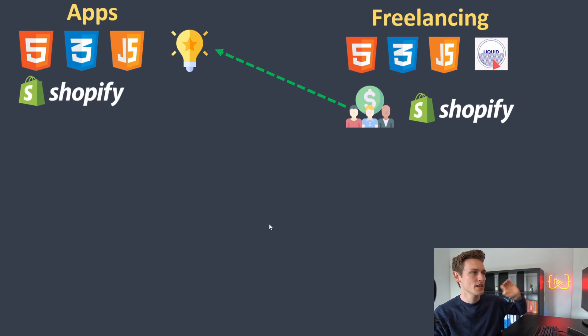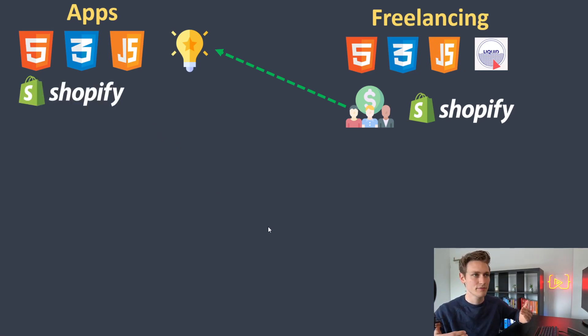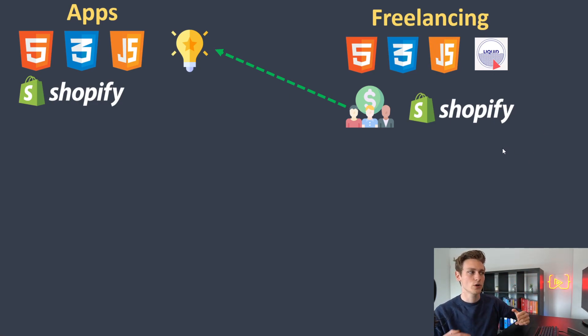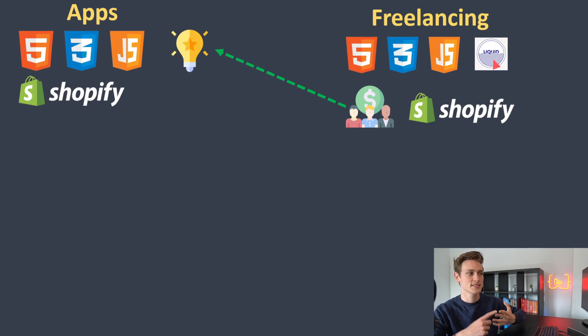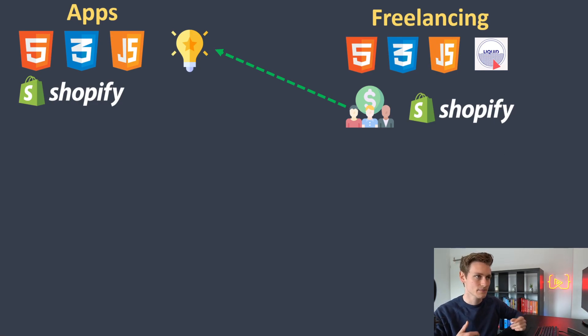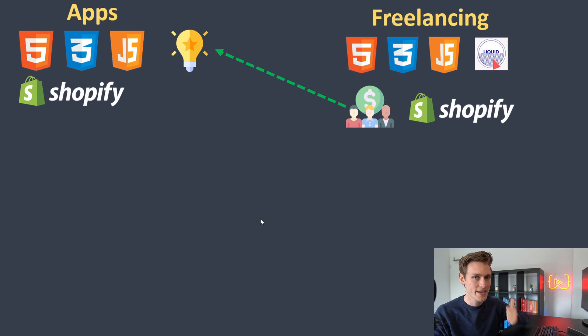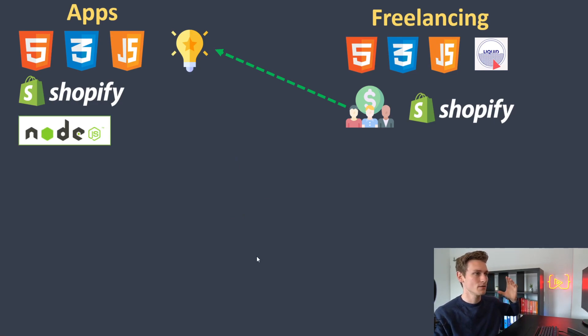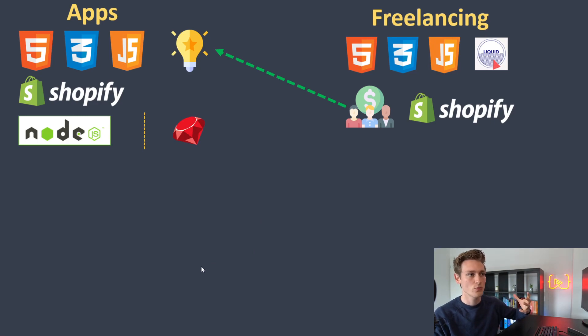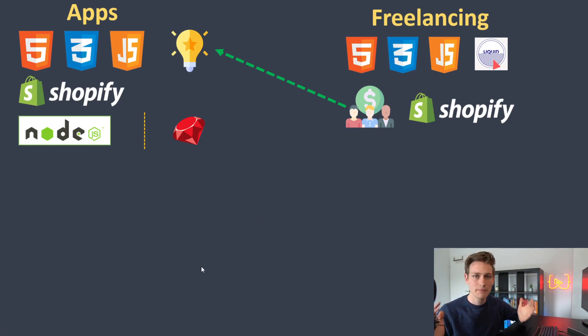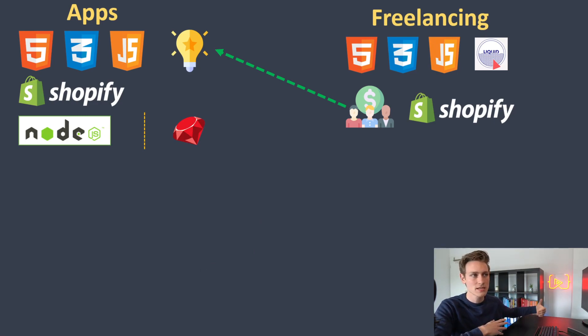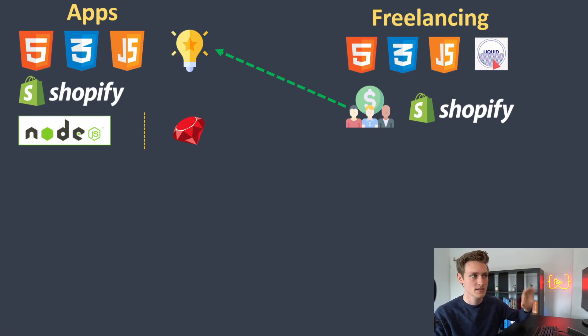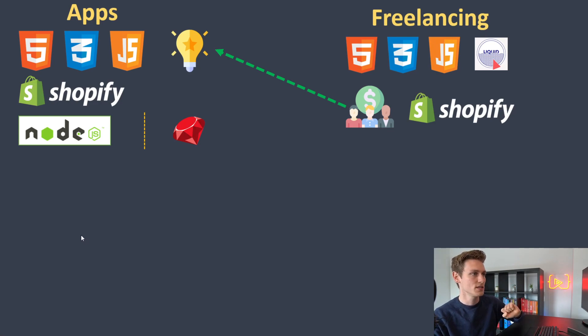And then you would also need to learn about Shopify as a platform, not as much in detail as with freelancing. But you want to learn about theme files, different features, and the different APIs. And then you would also need to learn one back-end technology or back-end language. This could either be Node.js or Ruby on Rails. Basically, it could be any back-end technology - PHP or something. But these two are the most popular in the Shopify space, so I'd recommend picking one of these.